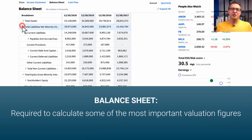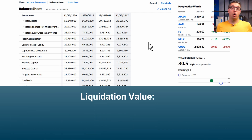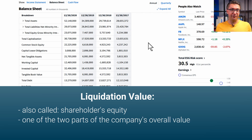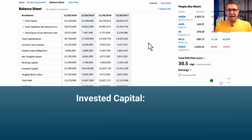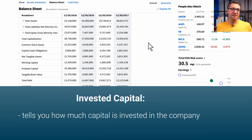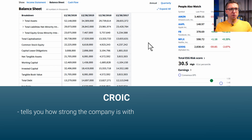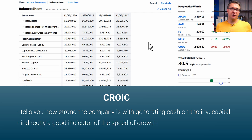You will need these figures for calculating some of the most important valuation figures. The liquidation value, also called shareholders' equity, is one of the two parts of the company's overall value — it tells you how much the owners get if the company were liquidated today. The invested capital tells you how much capital is actually invested in the company. And the CROIC tells you something about how strongly the company generates cash on invested capital, which is indirectly a good indicator of the speed of growth.